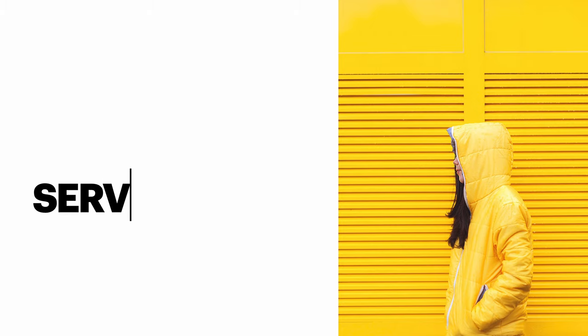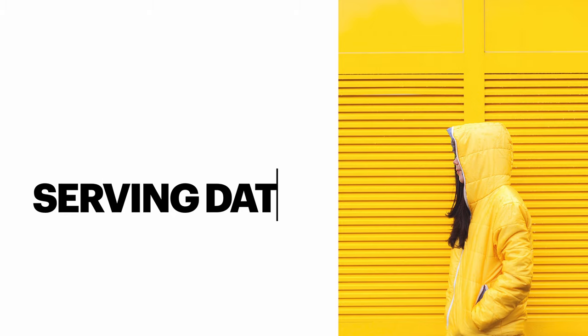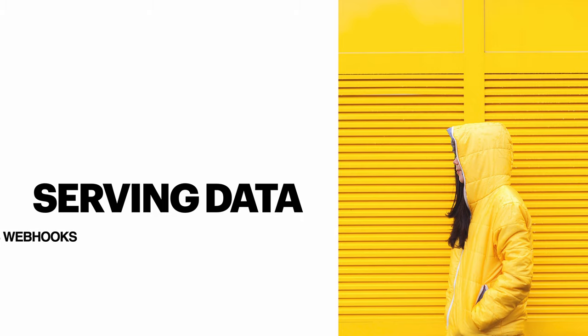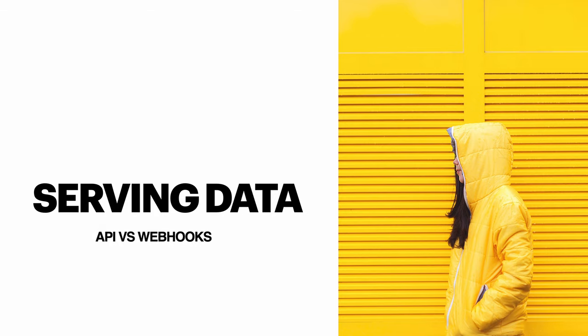Welcome back to the channel. In today's video I'm going to show you how to serve data to a foreign application or an external application outside of your WordPress, and the way we shall be doing that is by using what we commonly call APIs and webhooks.